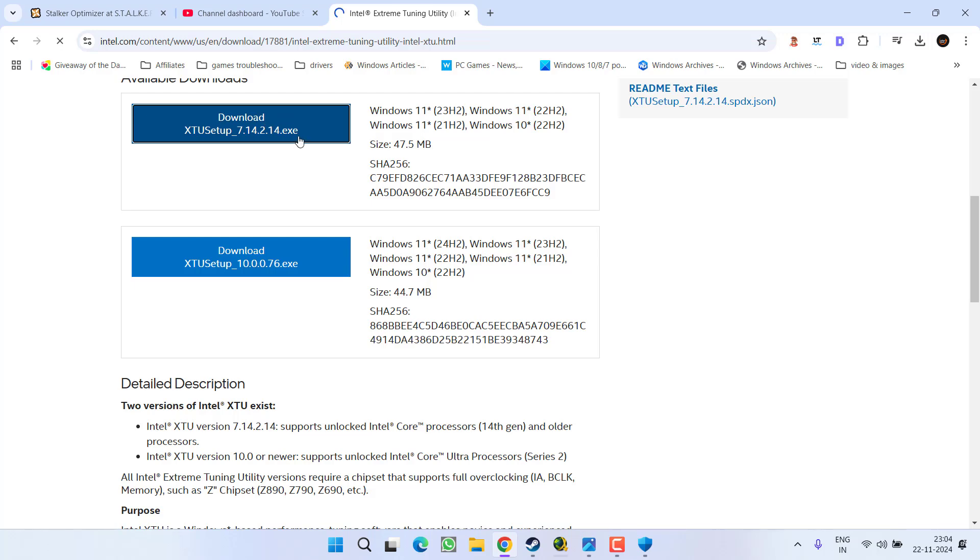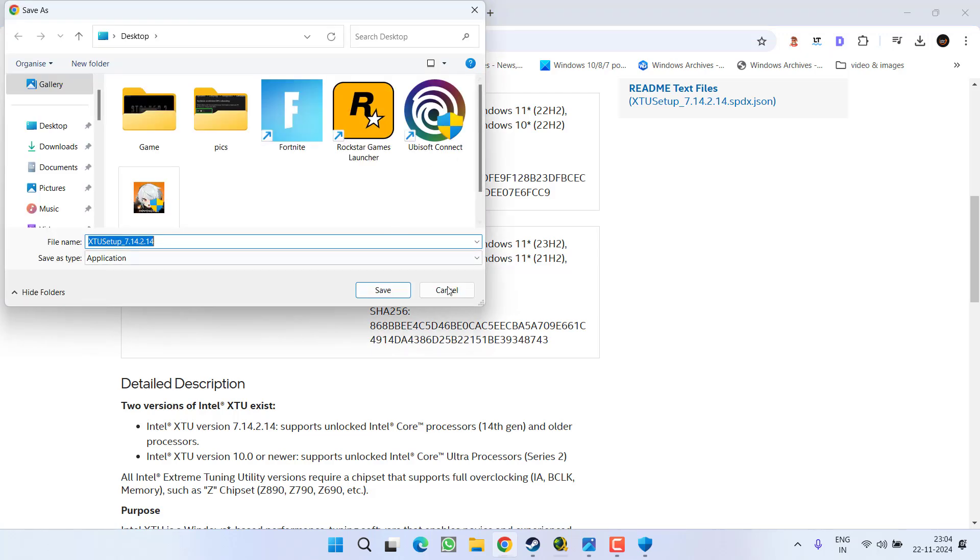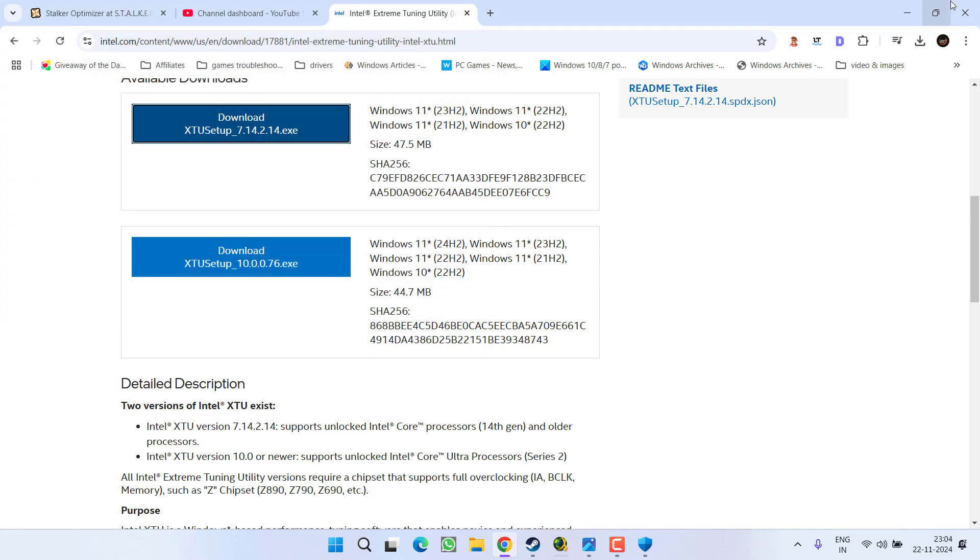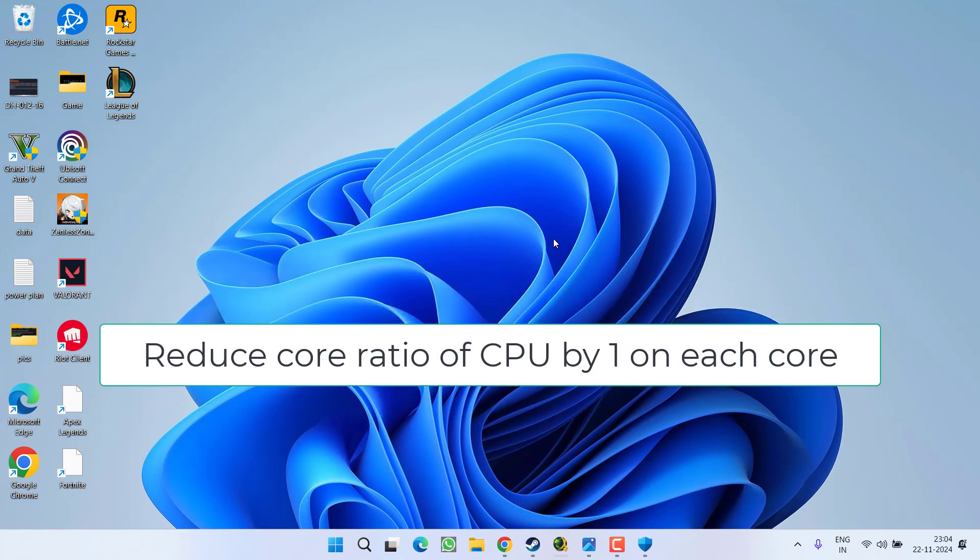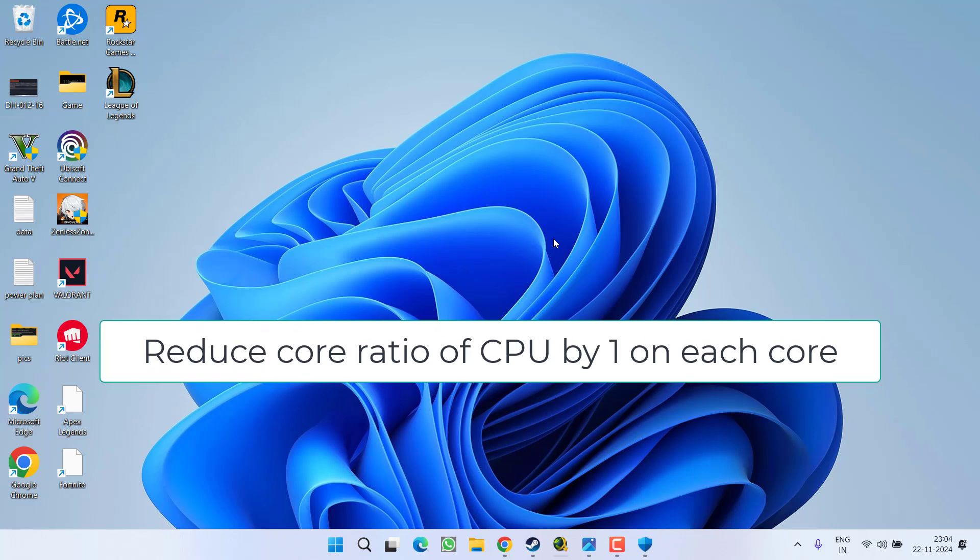Scroll down and you need to download it into your PC. Download it and install it into your system. Once it is installed, launch the tool and from here you need to lower your core ratio of CPU. Whatever the core ratio you have set, you need to reduce at least by one on each core.